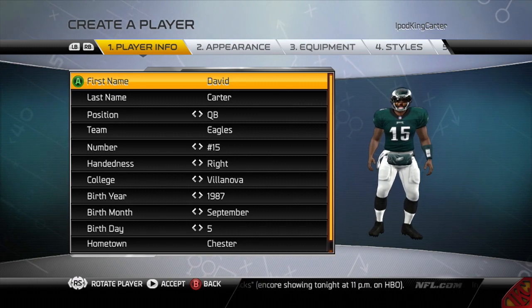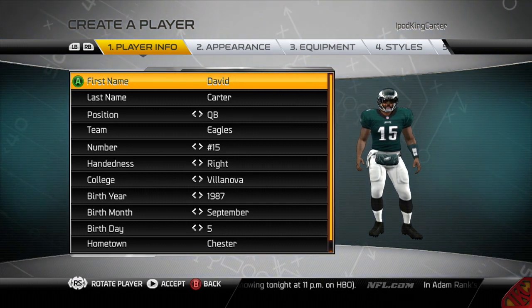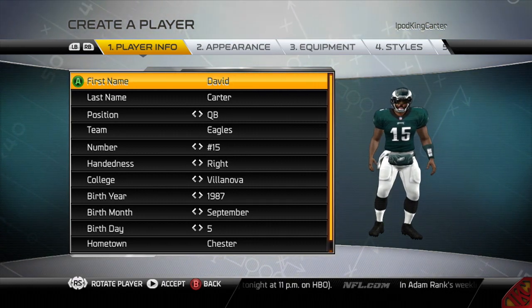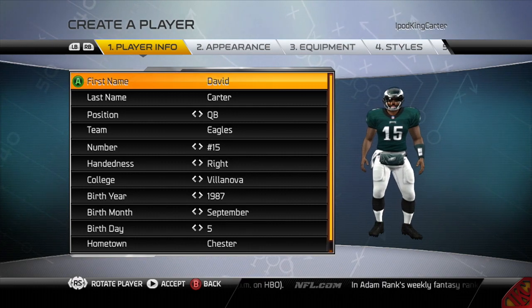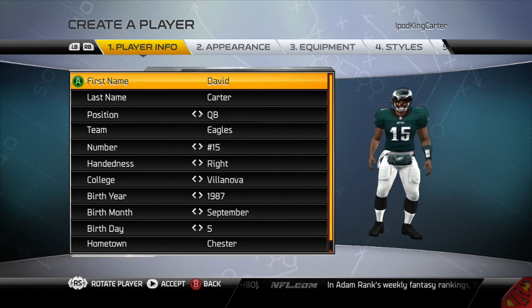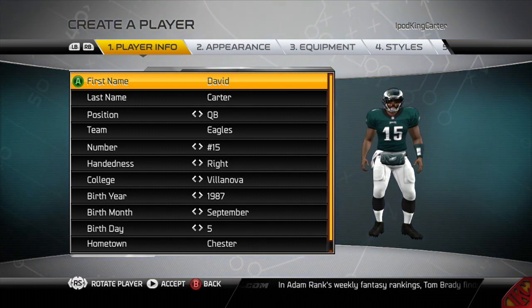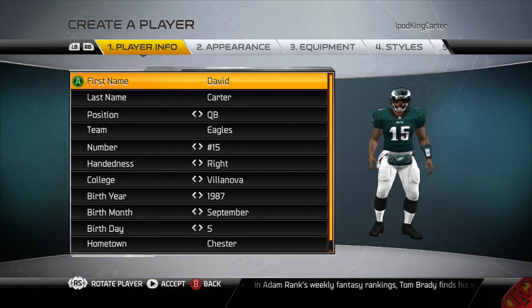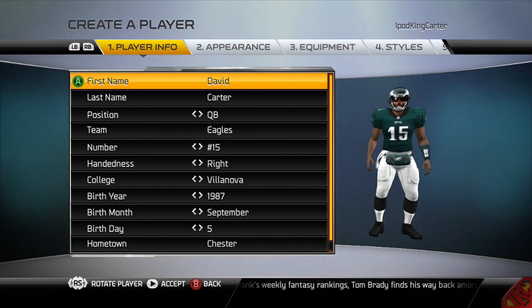Yo, what's going on everybody, it's iPodKingCarter here, the Superman of YouTube, and I'm bringing you guys my first Madden 25 video. You already know it was going to be a creation of David Carter.